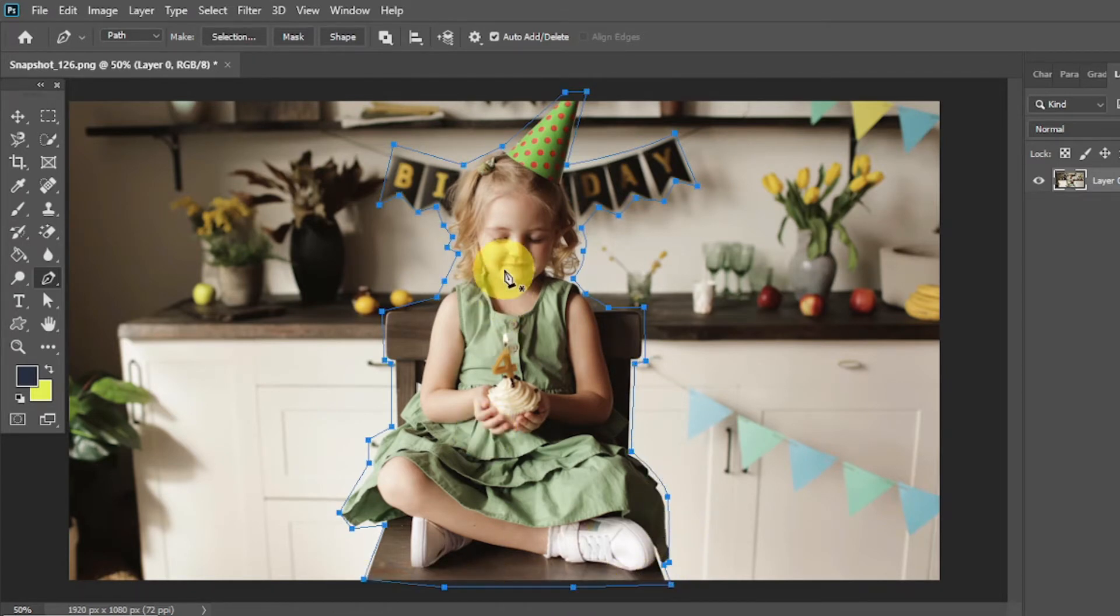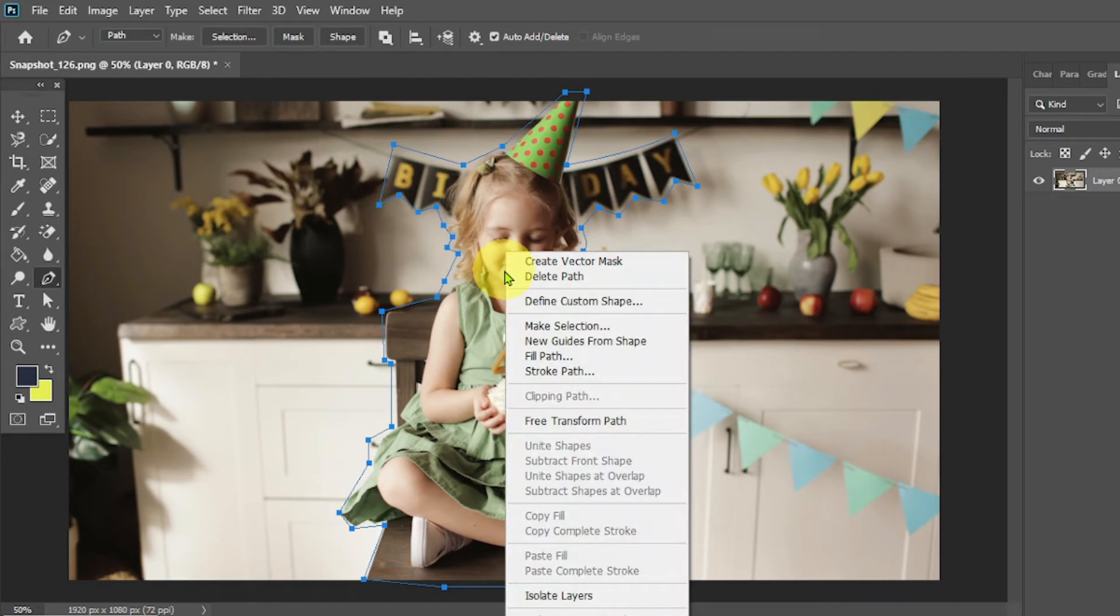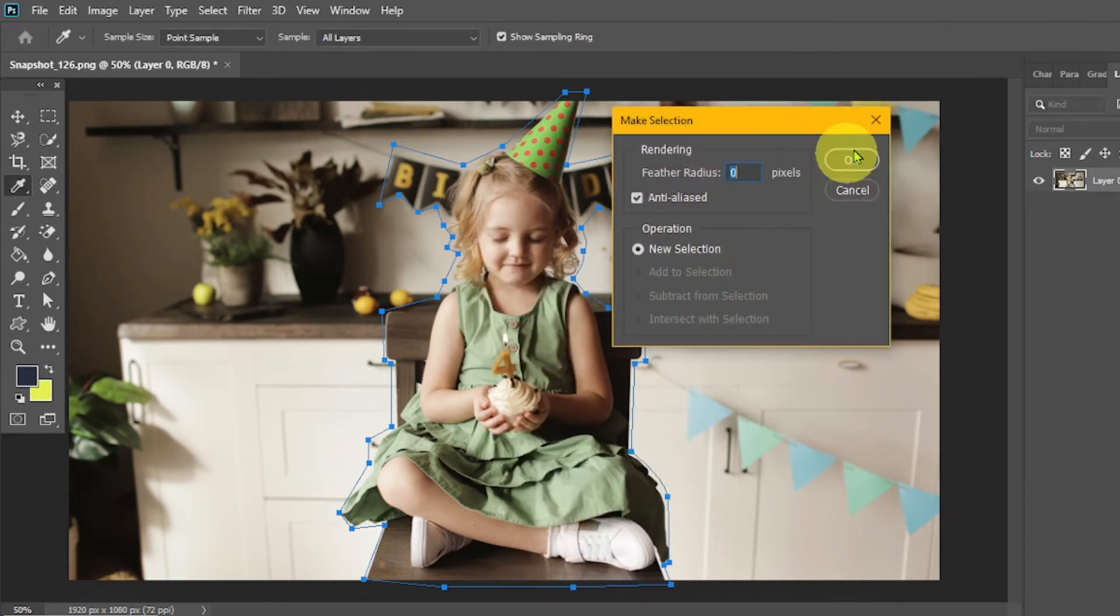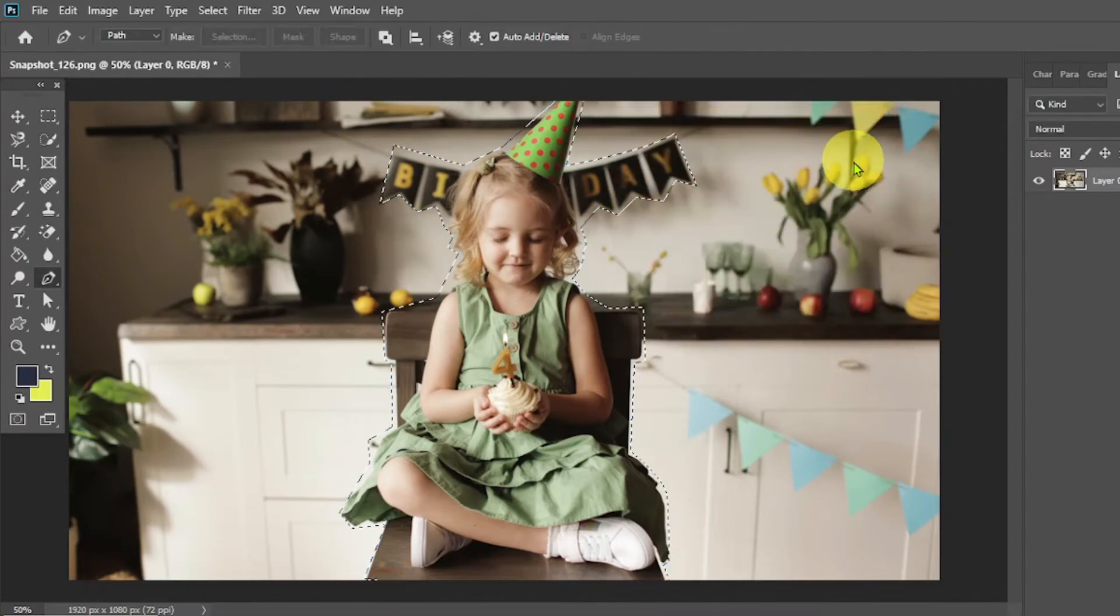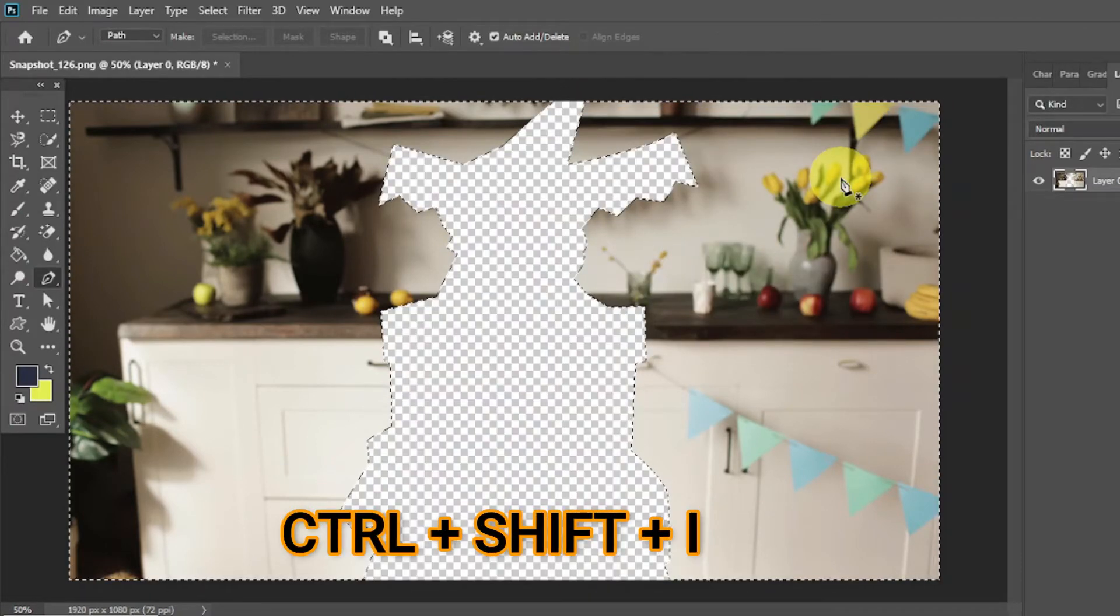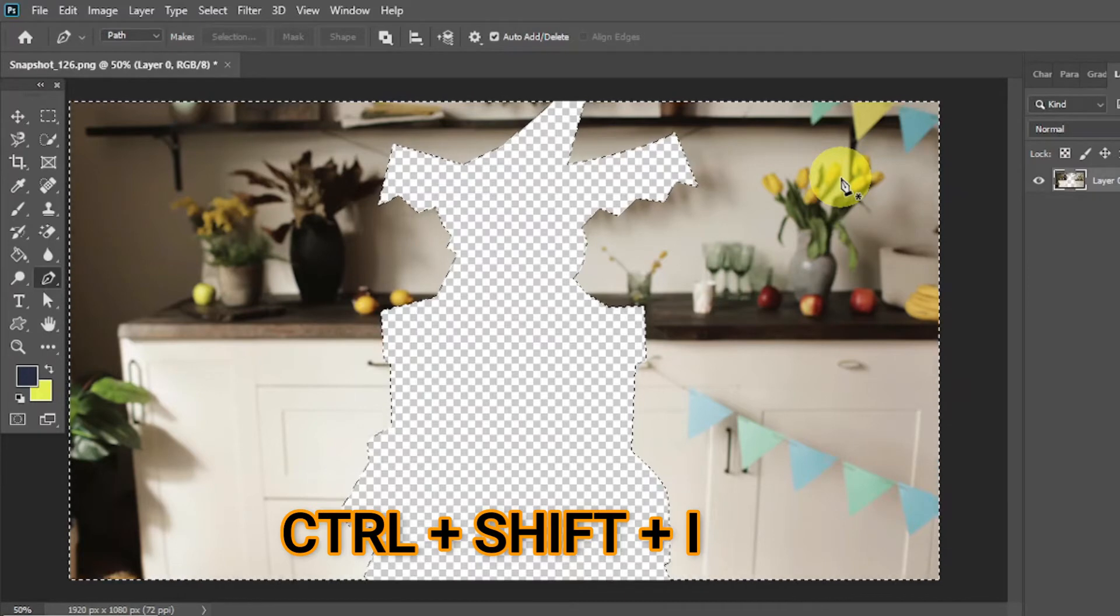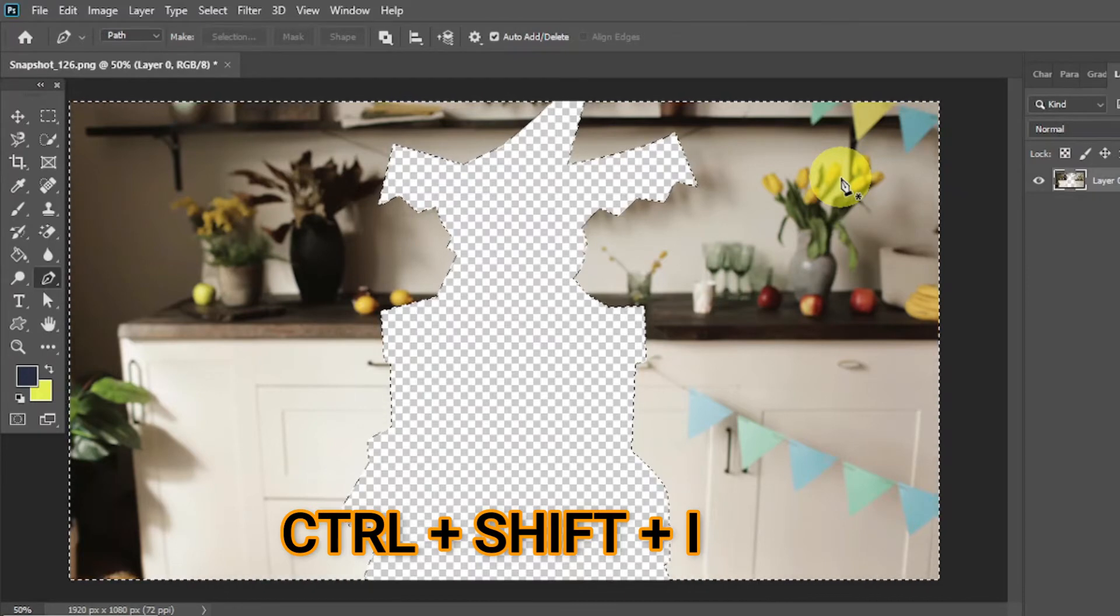Now right click with the mouse and click on Make Selection, and then click OK. Now press the delete button. Then press Ctrl plus Shift plus I.